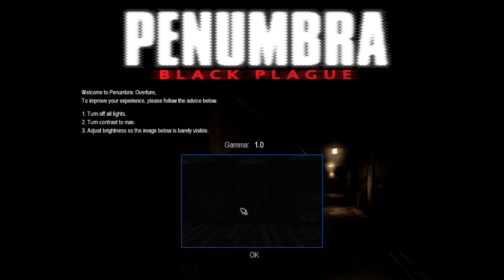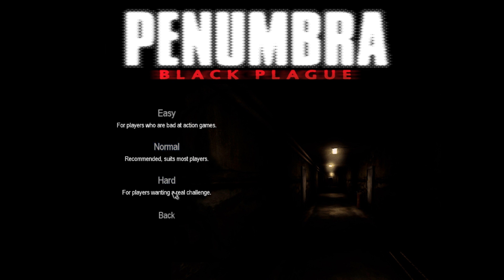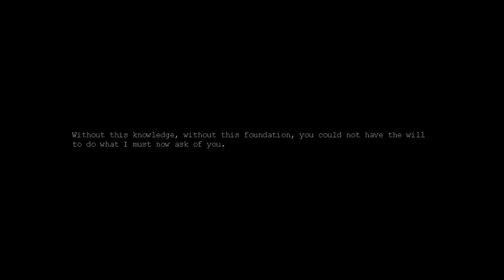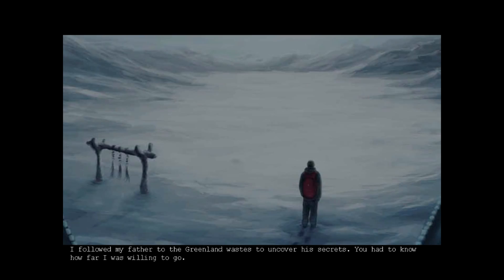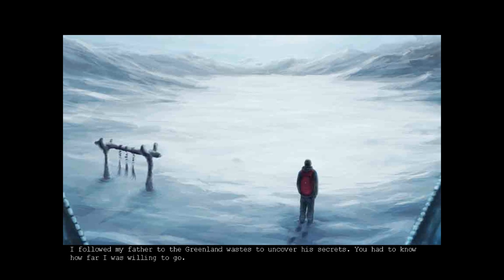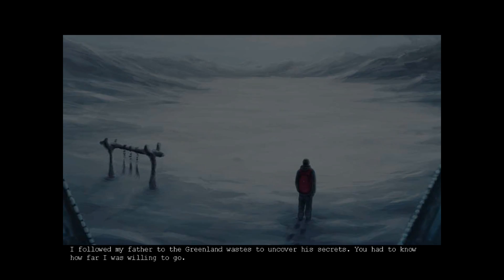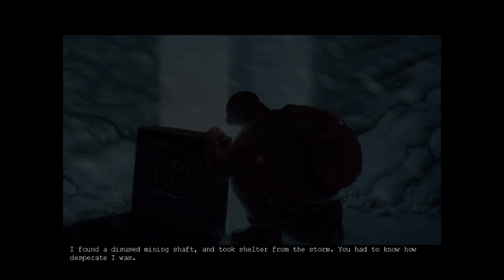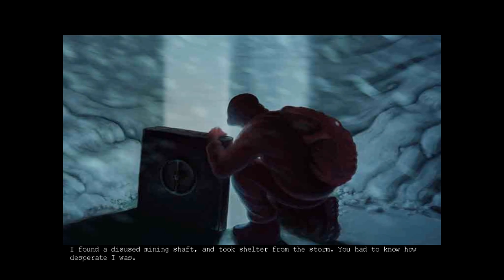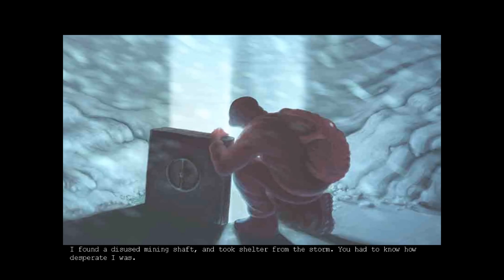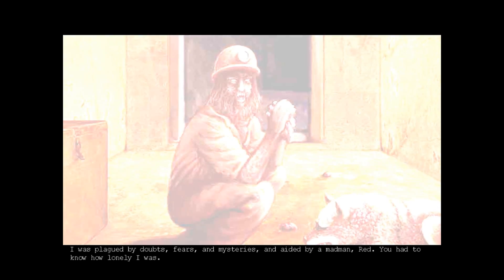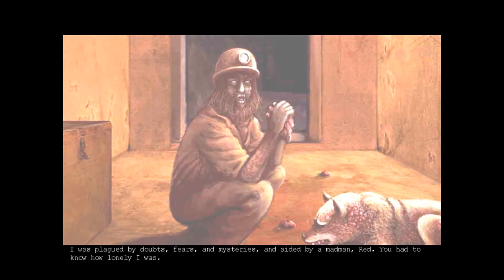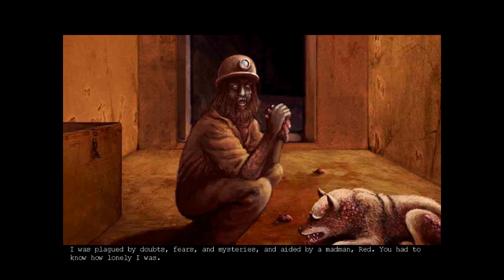That is all the way down. Okay, new game. Without this knowledge, without this foundation, you could not have the will to do what I must now ask of you. I followed my father to the Greenland Wastes to uncover his secrets. You had to know how far I was willing to go. I found a disused mining shaft and took shelter from the storm. You had to know how desperate I was. I was plagued by doubts, fears, and mysteries, and aided by a madman, Red.